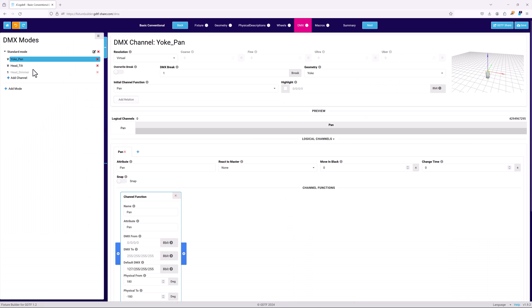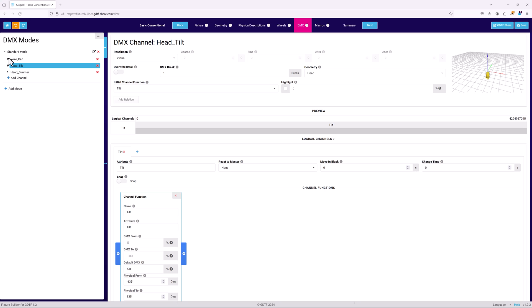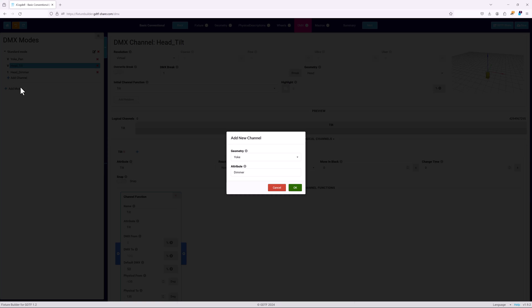To take a closer look at this, let's use the conventional template in the builder. Like regular fixtures, it has a DMX mode with channels. But instead of all the channels having a numbered address inside the mode, the virtual channels have a V to show they're not DMX controlled.